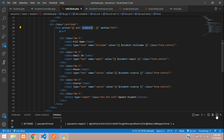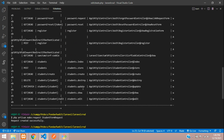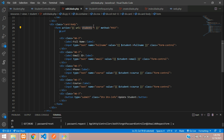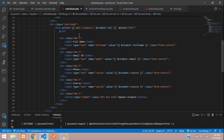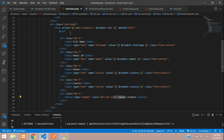Now let's submit this form. To update, check the route list — to update data you send a POST to `students/{id}`. Set the form action to `students/` concatenated with `$student->id`. Since we're updating, we must use the PUT or PATCH method using `@method('PUT')`.